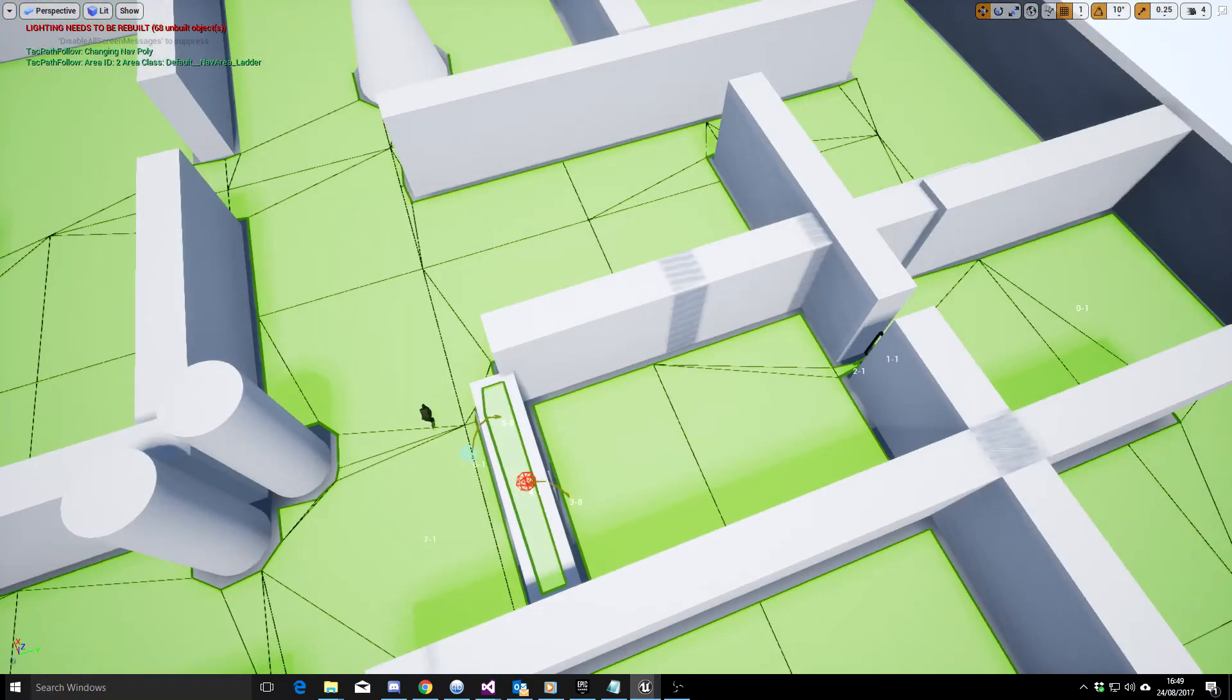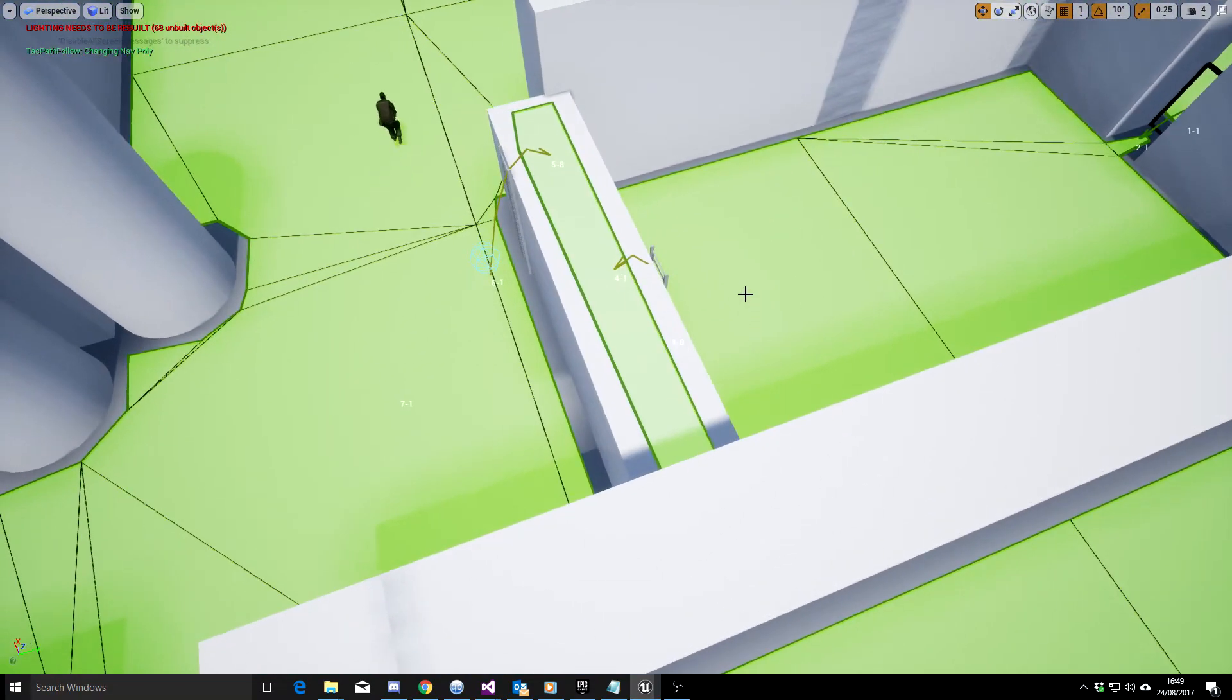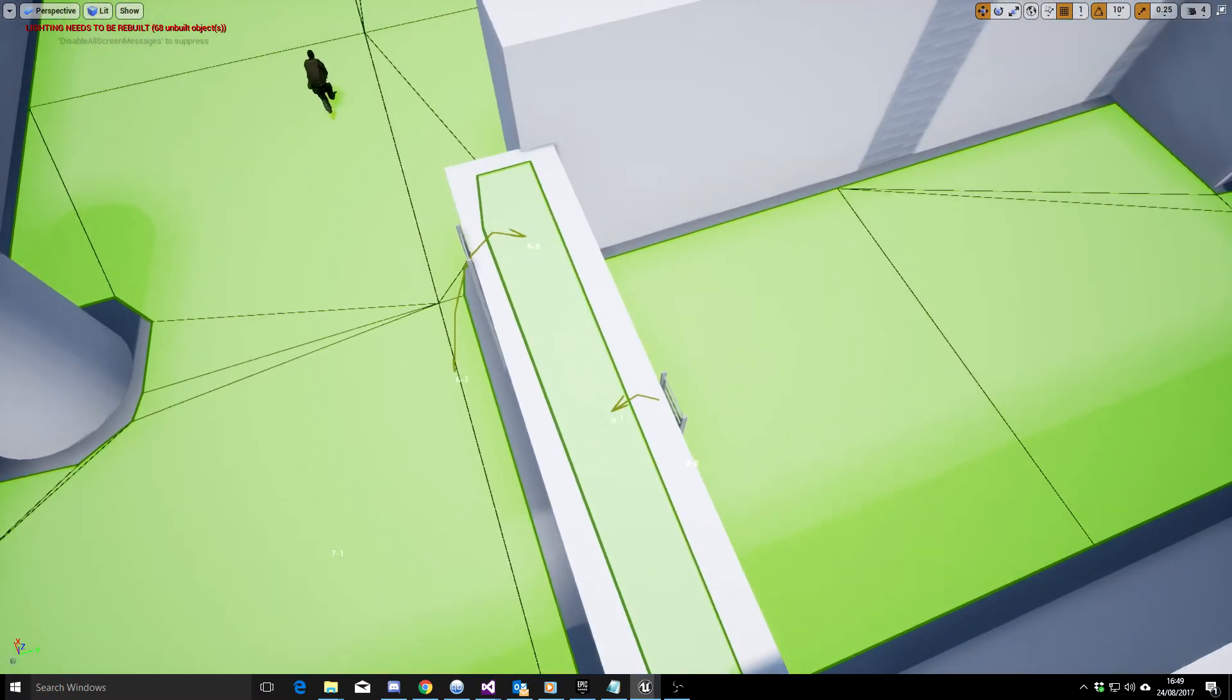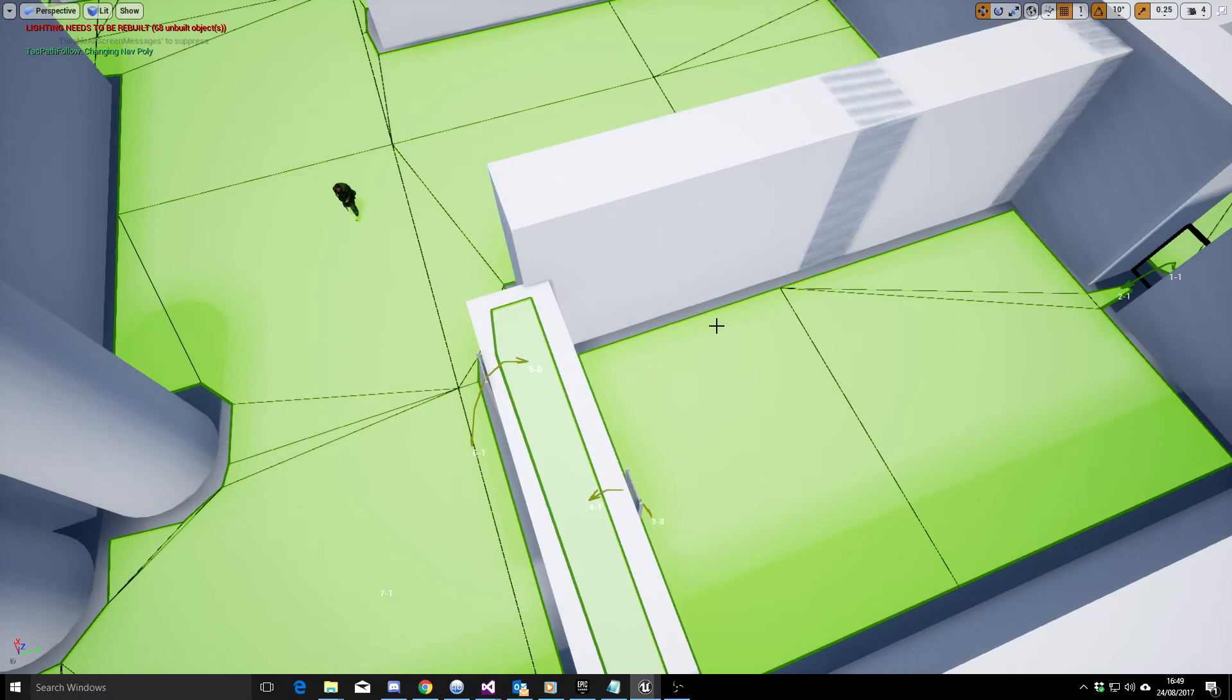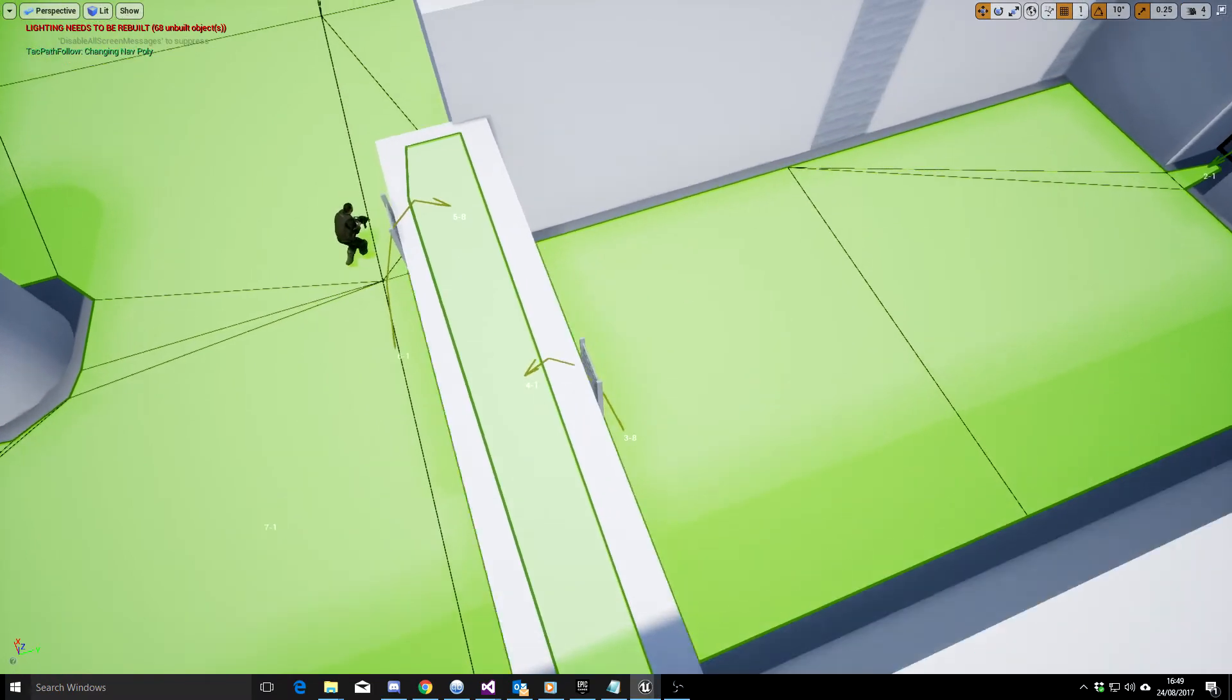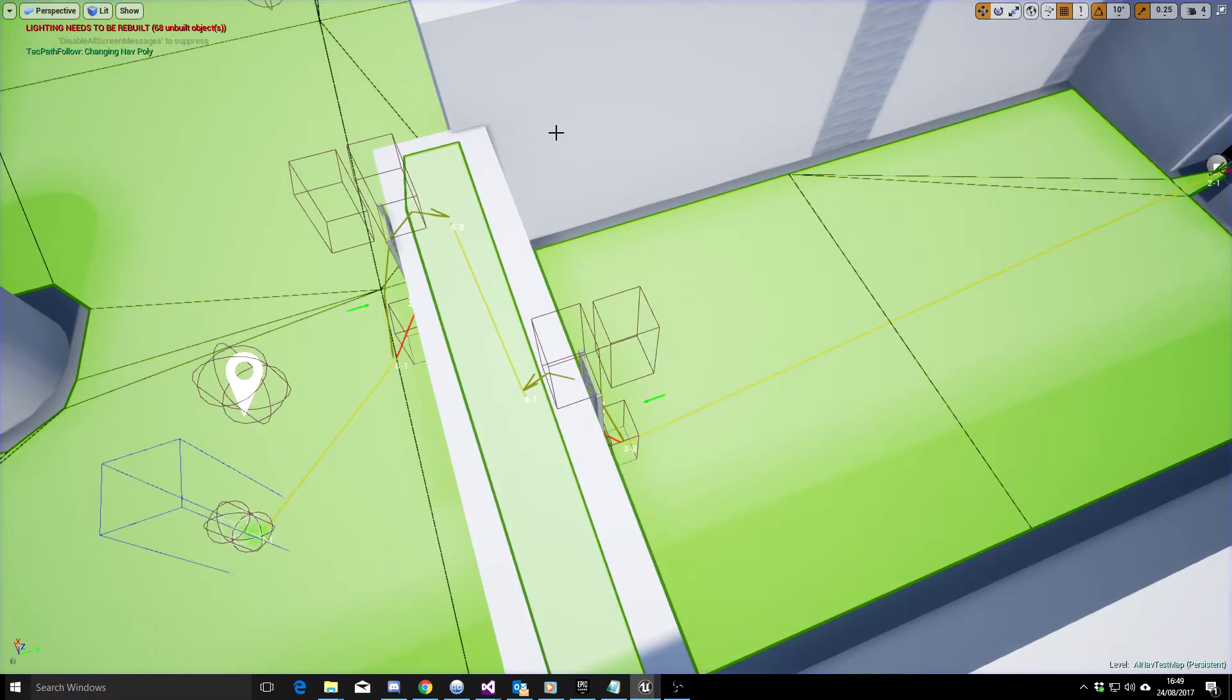When he gets on these ladder parts, I'm making it teleport to the other end right now because we haven't got the animations for it. But at some point when we've got the animations to actually get on the ladder, I'll just run that again so you can see.